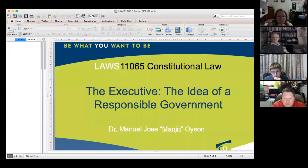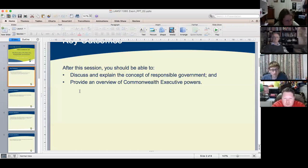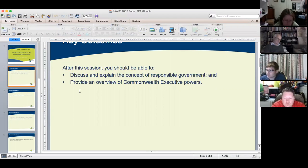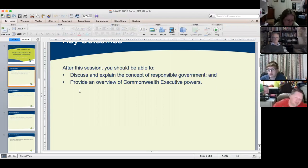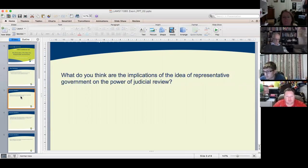Tonight's topic is about the executive and the idea of responsible government. After this session, you should be able to discuss and explain the concept of responsible government and provide an overview of Commonwealth executive powers. We should also be able to address the question that Ria earlier posed as to the three branches of government as represented in the Australian Constitution.